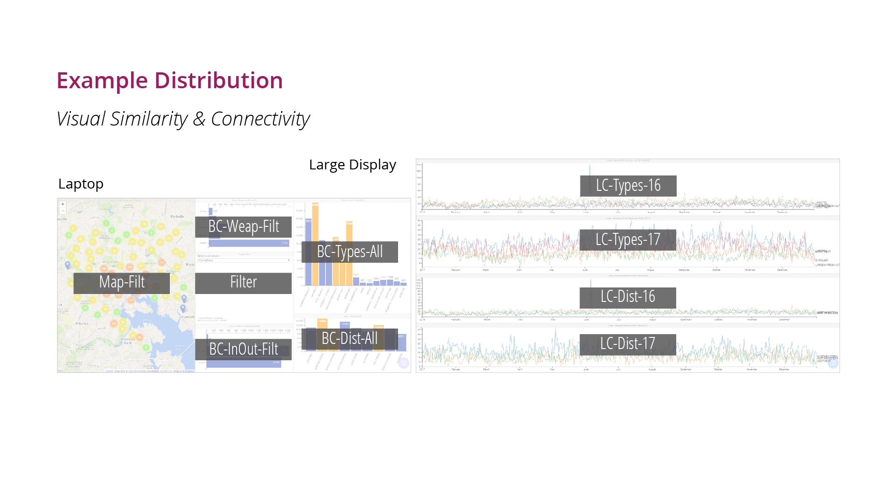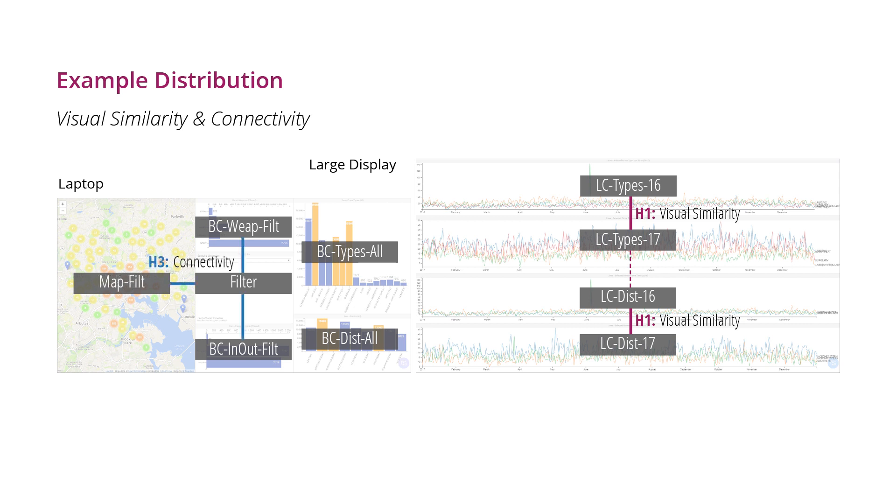In this distribution example, the line charts are kept together because of their visual similarity. Another view group is characterized by a connectivity to a filter component, and therefore forms a block on the laptop.